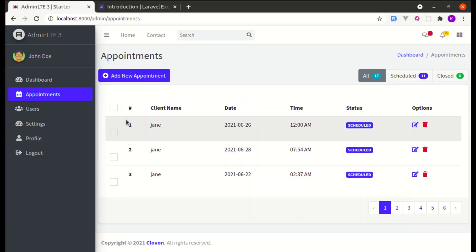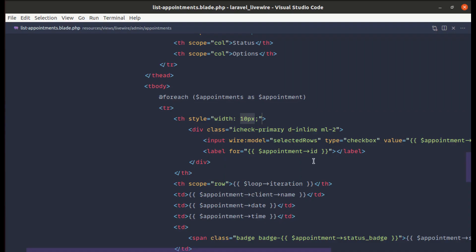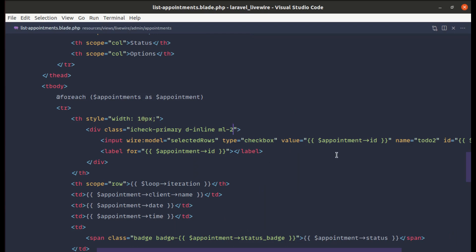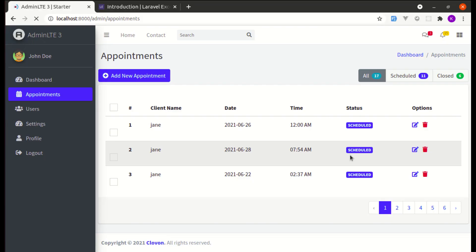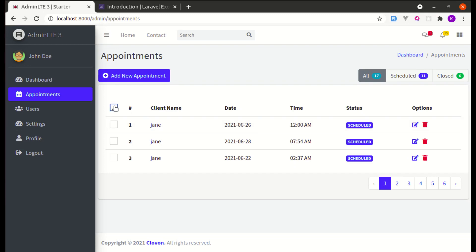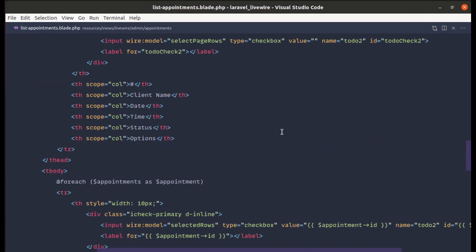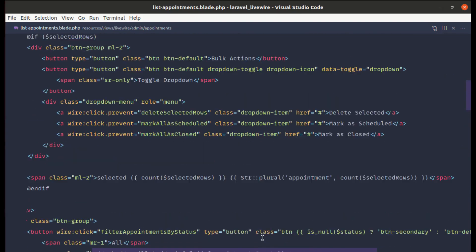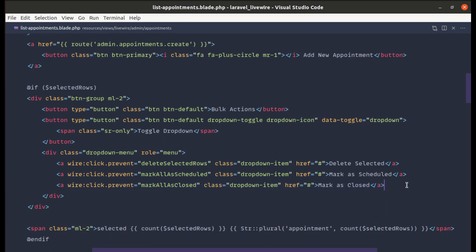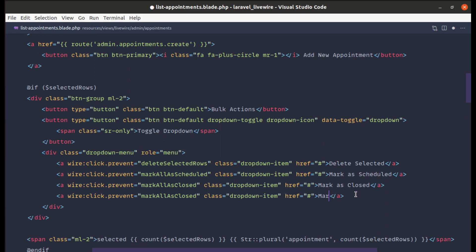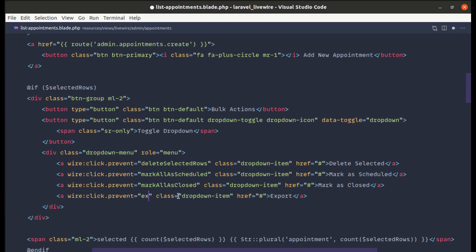After saving and refreshing, the gap is fixed but not properly aligned. I'll remove the margin-left to fix that. Then I'll add a menu item for export by copying an existing one, naming it 'Export', and wiring it to call the export method on our component class.